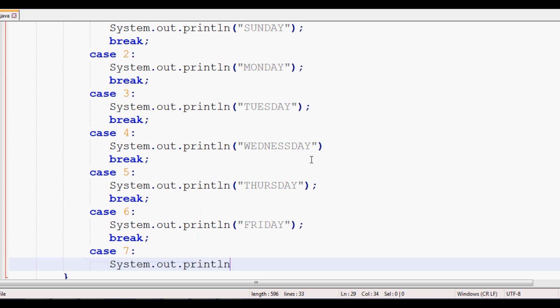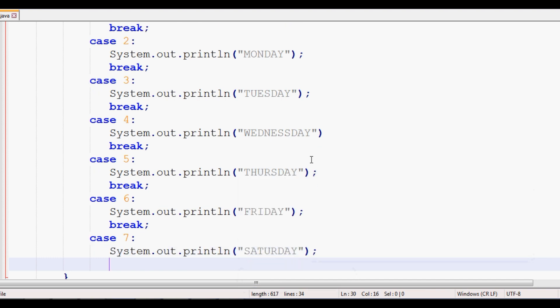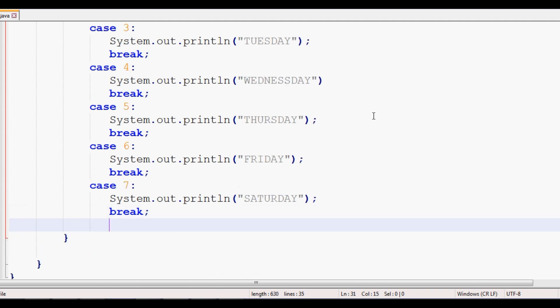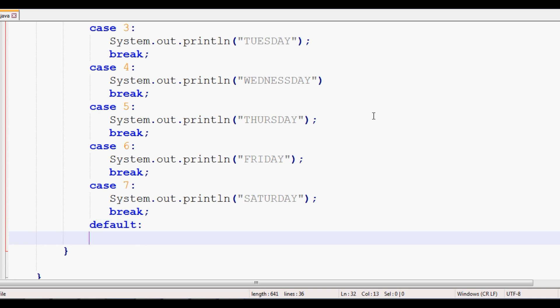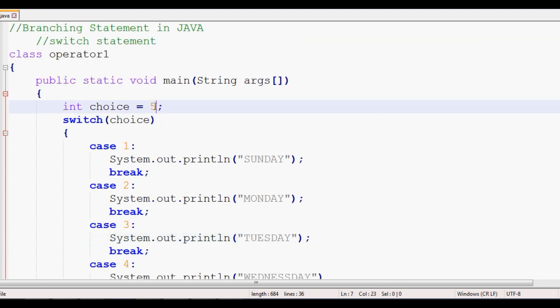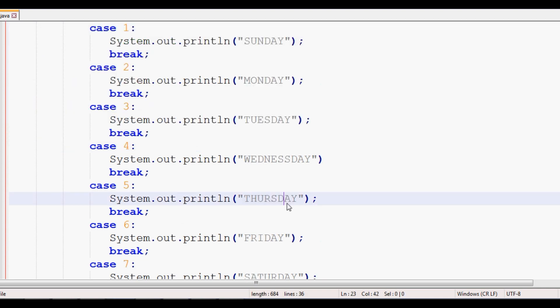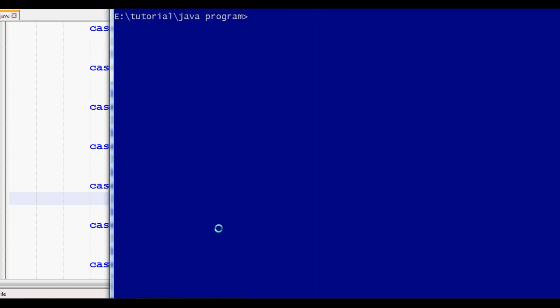Case 7 is Saturday. The switch statement also has a default case, which is equivalent to the else block in an if-else-if ladder. If none of the case values match the input, the default block executes. Now we will compile and run the program to see the output.